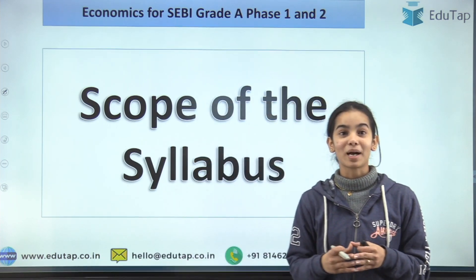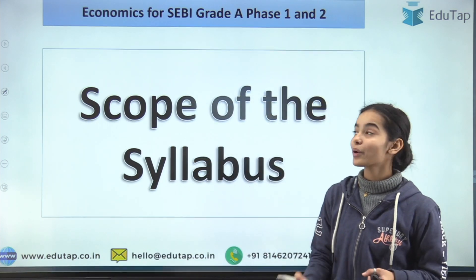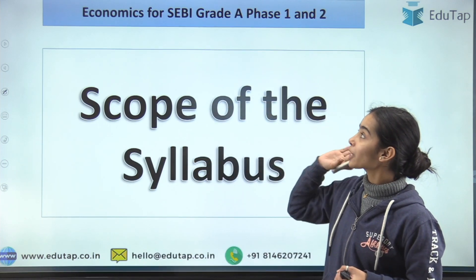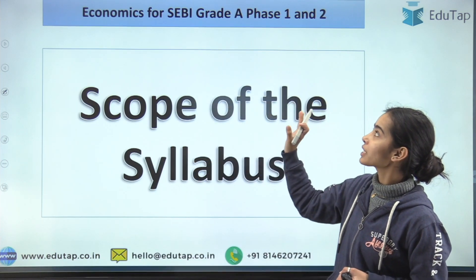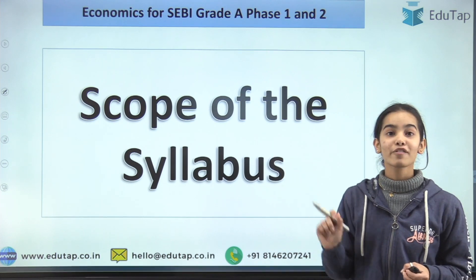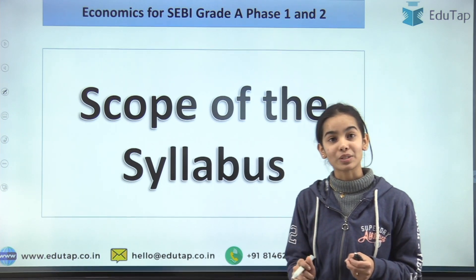Hello everyone, welcome to Aditab. Today we are going to see the economics syllabus for SEBI Grade A phase 1 and phase 2.